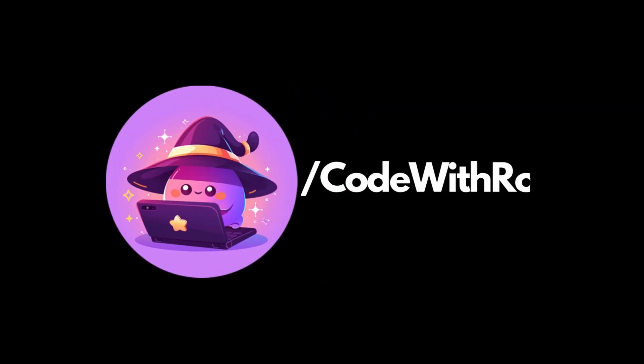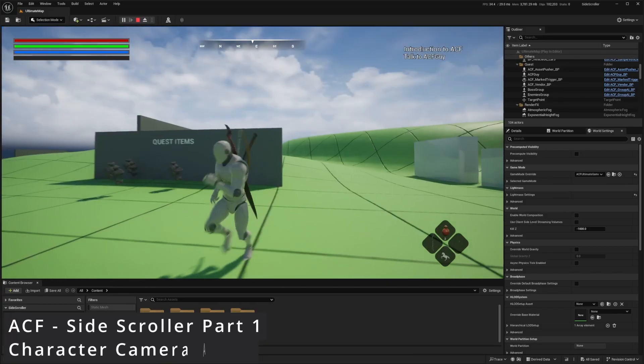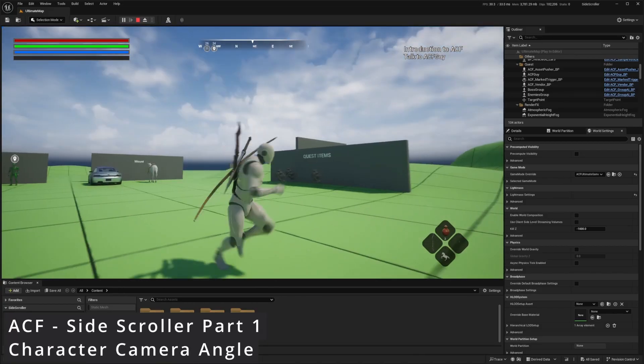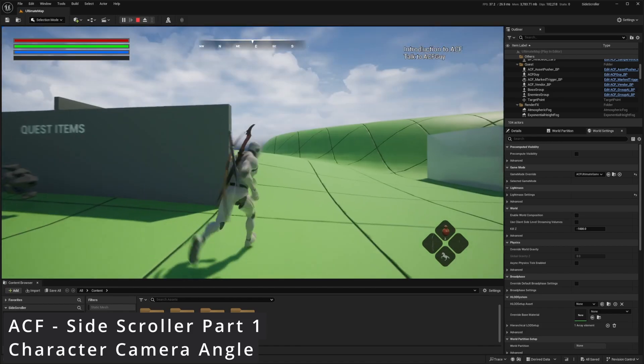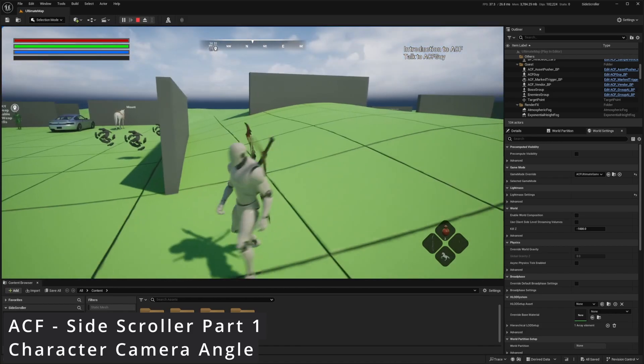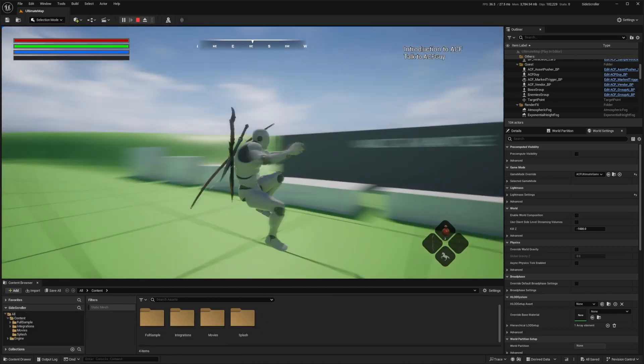Hey everyone, welcome back to Code of the Row. In this video, we're going to be starting a new ACF series about making a side-scroller game using Ascent Combat Framework in Unreal Engine 5.